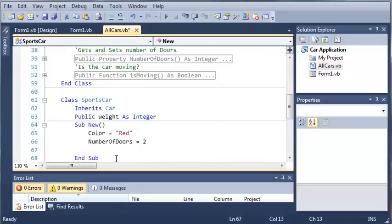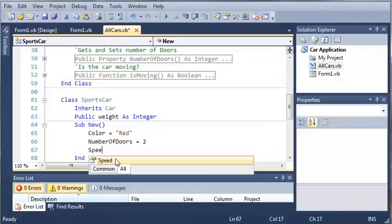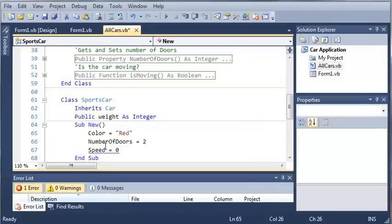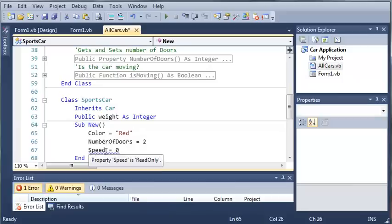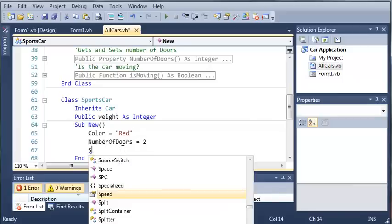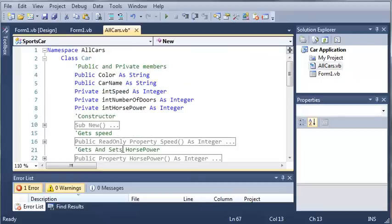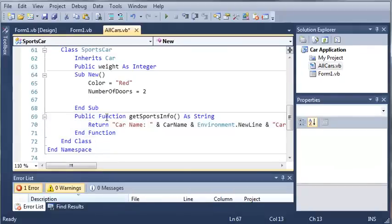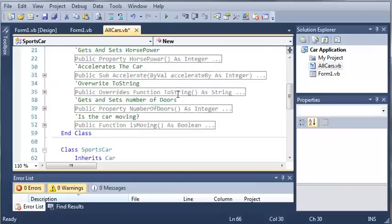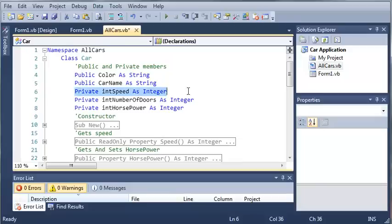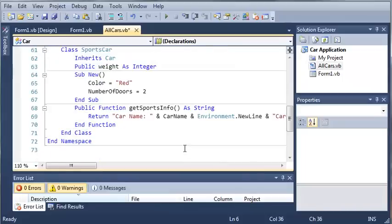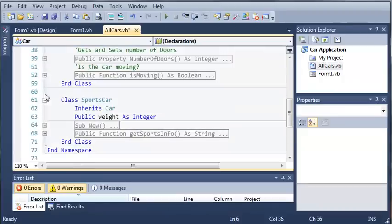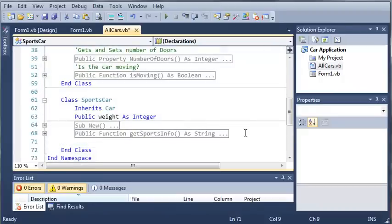So we'll set speed equal to zero. So now that we've used this default constructor, we'll just leave speed the way it is because it's automatically set to zero. Because car, when it inherits car, it's got the private int speed and that's going to start off at nothing or zero. So we'll just go ahead and minimize that.